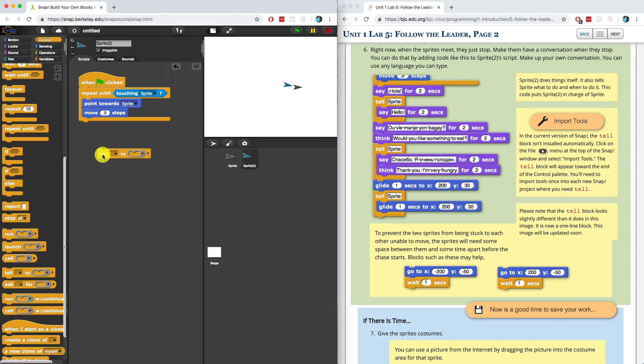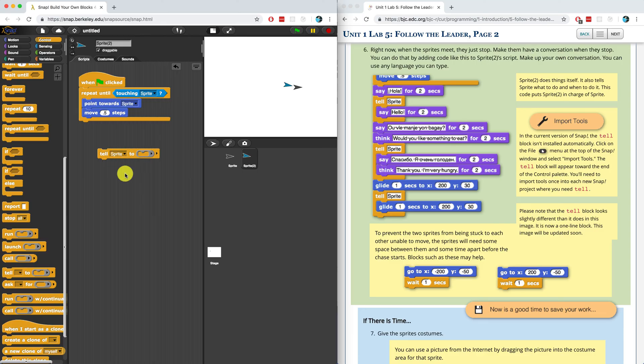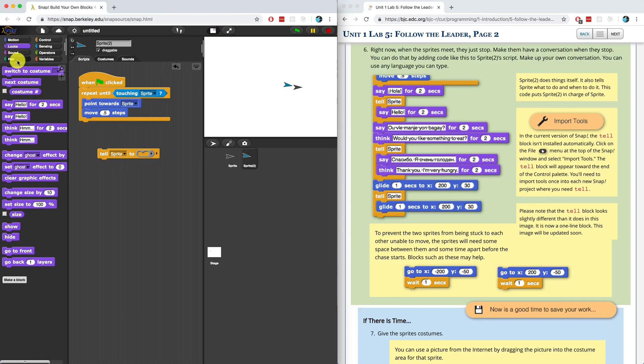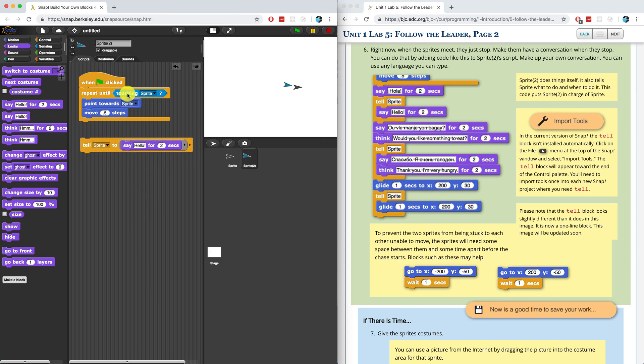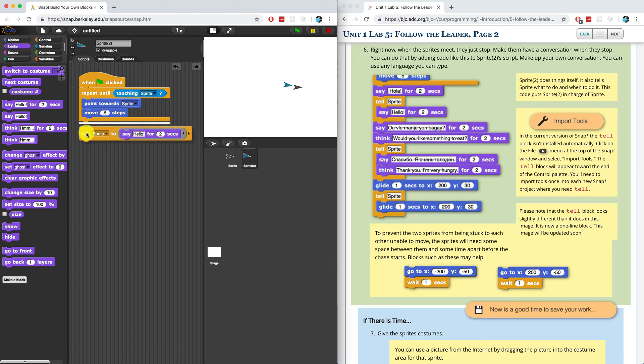What the tell block does is it allows one sprite to control another sprite. It tells that sprite to do something. So if I'm in sprite two, I can tell sprite one to do something. And I could put in a command here to have sprite one do something. Let me have sprite one maybe say something, let me just test it out by having it say hello for two seconds. So I'm going to repeat until it's touching sprite. And then it's going to tell sprite to say hello.